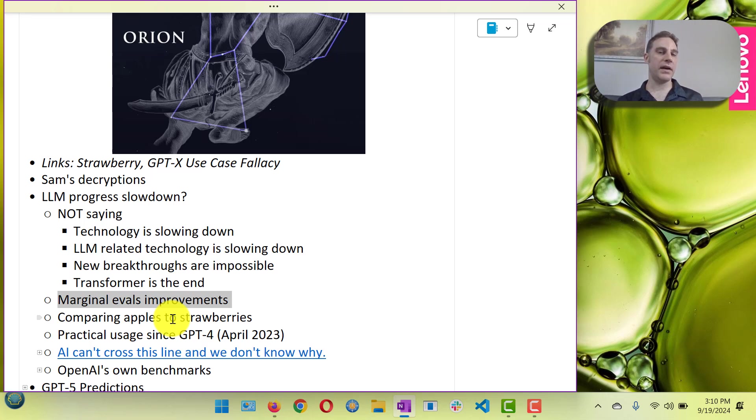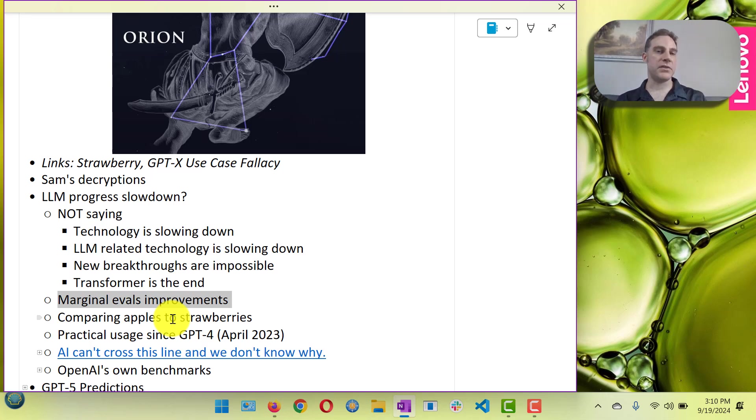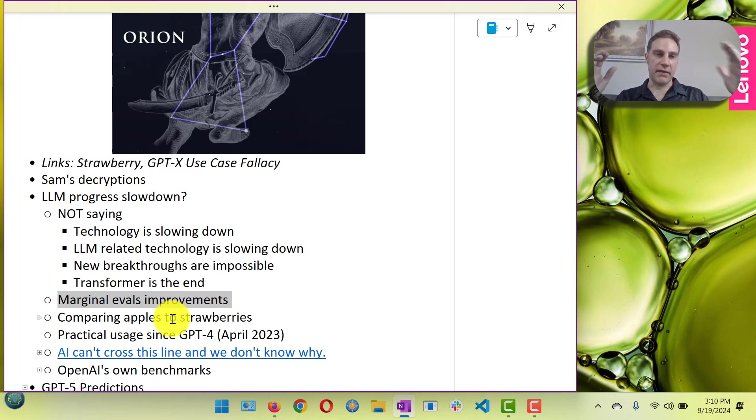And then you have Claude 3.5 which is better than GPT-4, but it's not like it was orders of magnitude better. And a lot of use cases actually they give you basically the same result.